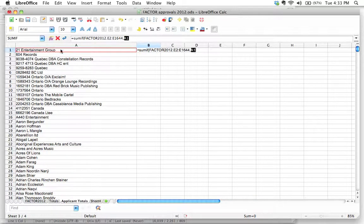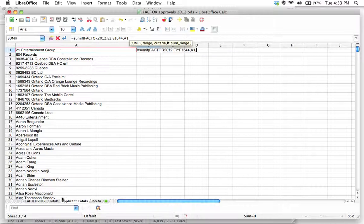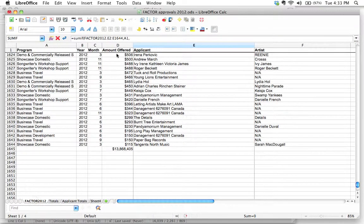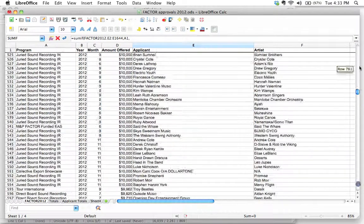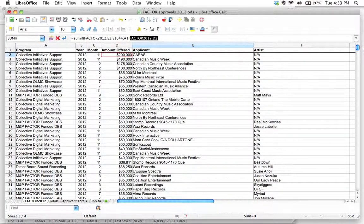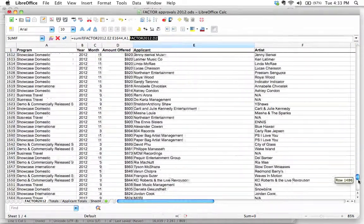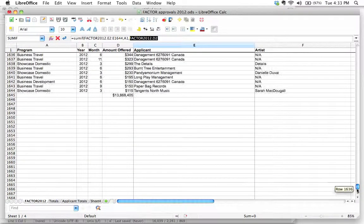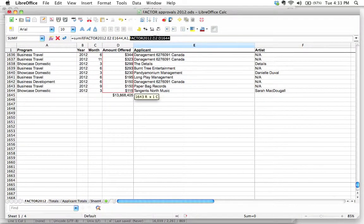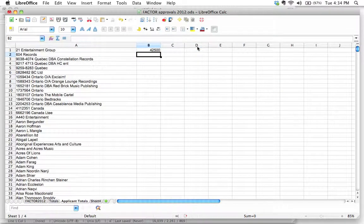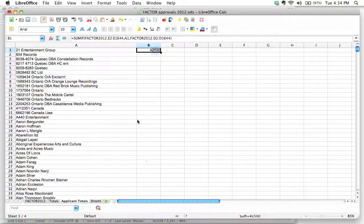On this first line we're going to select A1 - that's going to look up the applicant name. Then comma - what do we want to add up? We want to add up the actual amount offered. So we're going to go D2 all the way down to D1644. Notice it put the sheet name in there for us, which saved us a bit of typing. Let's close that bracket and hit Enter. And there's our first amount.